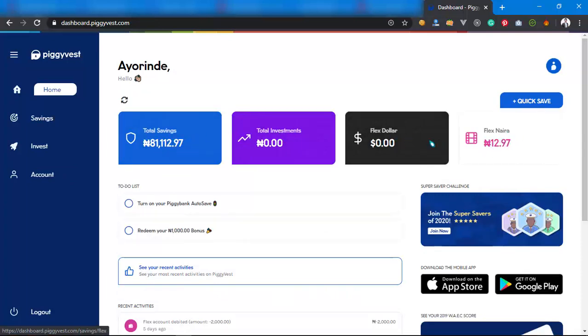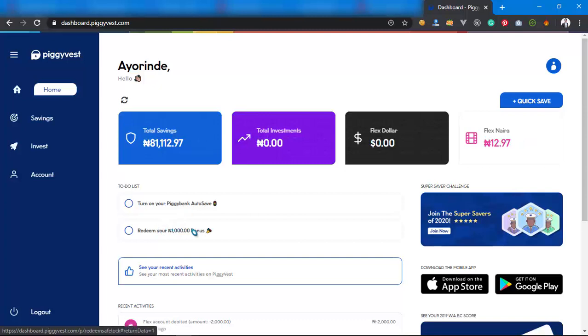Once the person has been able to verify or do whatever they want to do, then the money removed from this place will come to your Flex Naira. Money from your total savings will move to your Flex Naira automatically once the person has redeemed their own 1,000 naira bonus. It's actually a win-win.